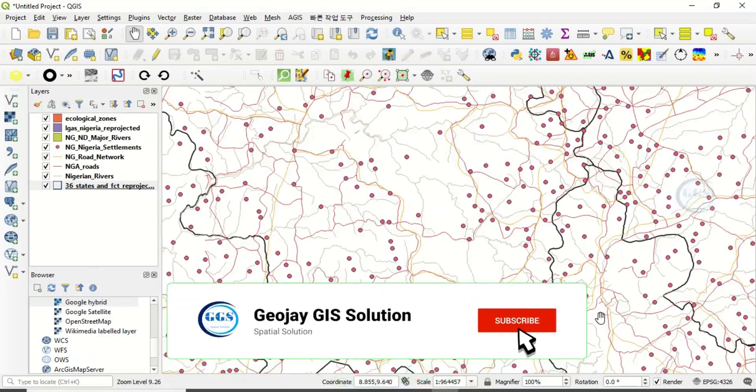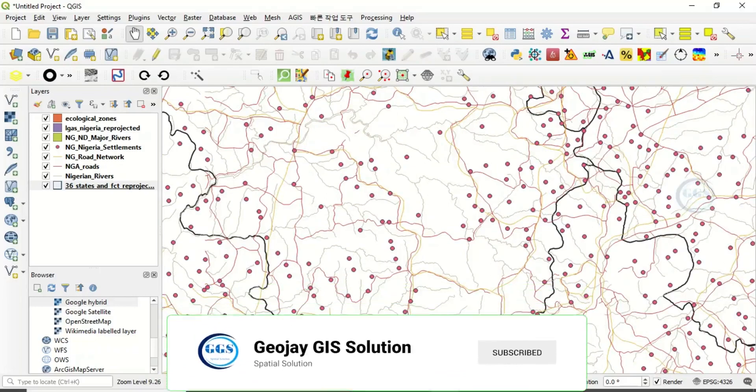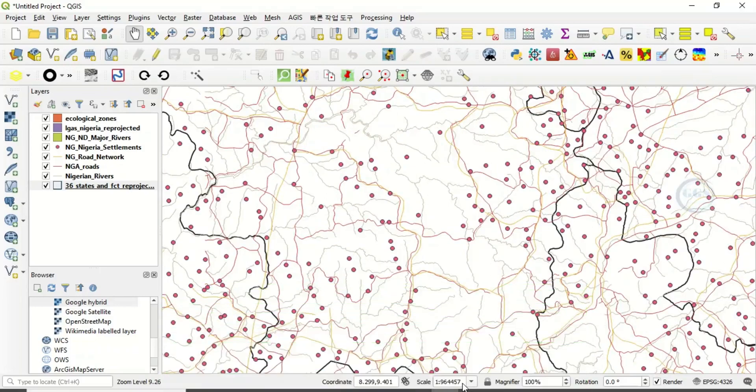When you drag and release, it will zoom to that area. Hold Shift key, left-click and drag, then release to zoom in. These are the ways of zooming in QGIS. I hope this video is helpful to someone — thank you for watching.